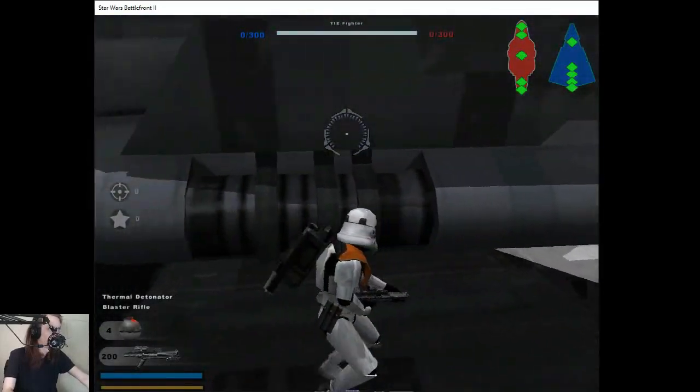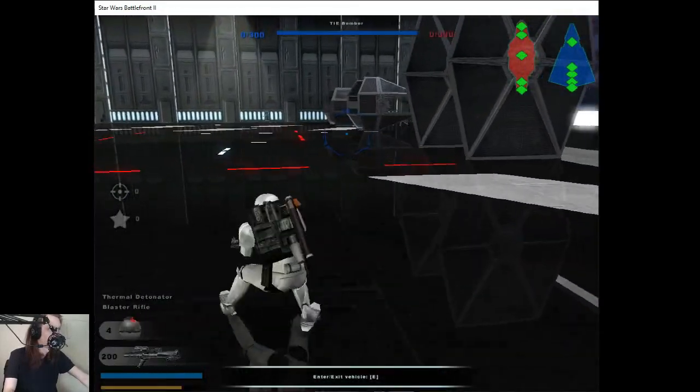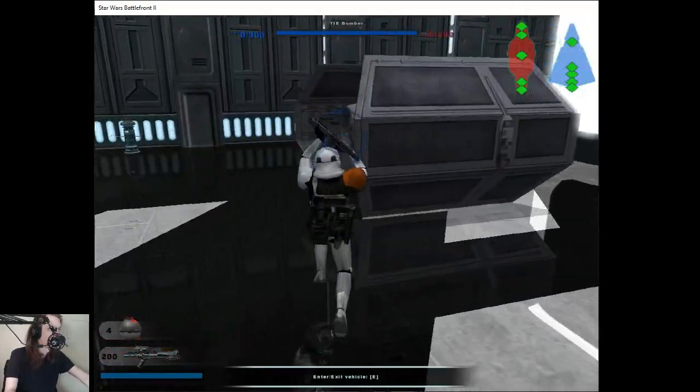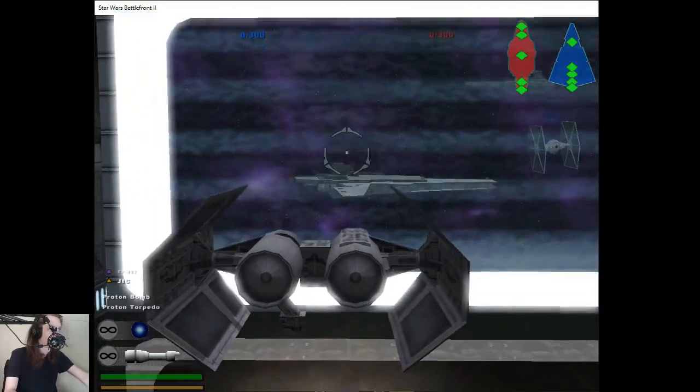Scramble reinforcements, repeat, scramble all reinforcements. Beginning my attack run.